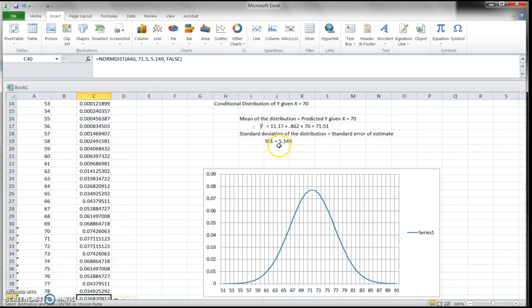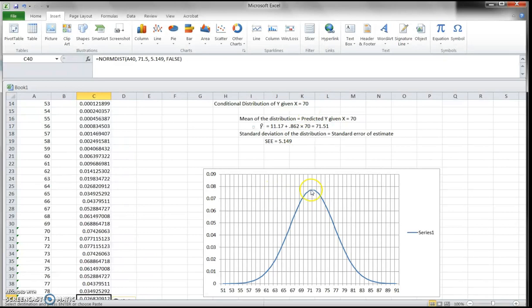The standard deviation of this conditional distribution is the standard error of estimate, which from the SPSS output we know is 5.149. We have a conditional distribution like this for every given x value — they just have different means (since each x gives a different predicted y), but they all share the same standard deviation.